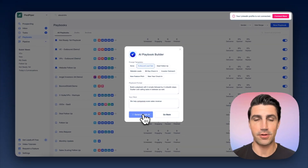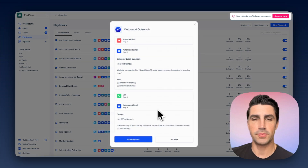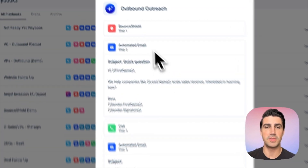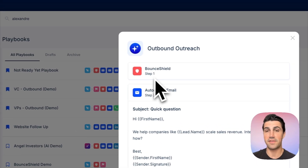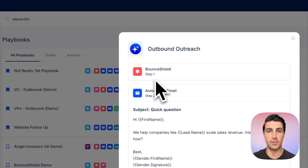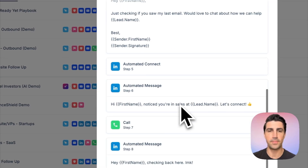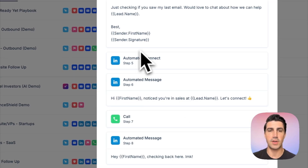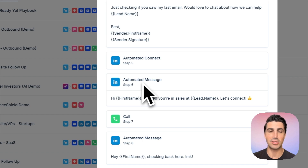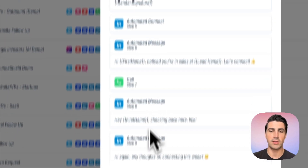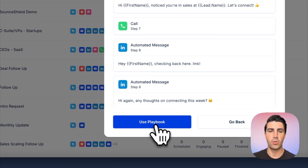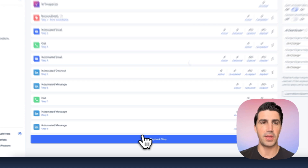The AI builds out the tasks across email, LinkedIn, and more. You can see it opens with a bounce shield to verify unverifiable emails, then gives a short, solid cold email pitch. It also includes LinkedIn connection steps and LinkedIn messages handled automatically, plus calling tasks. We'll go ahead and click 'Use This Playbook.'